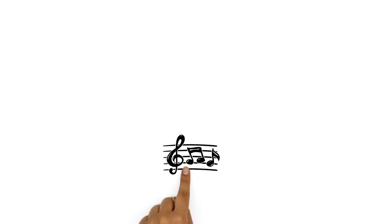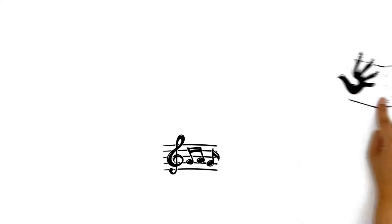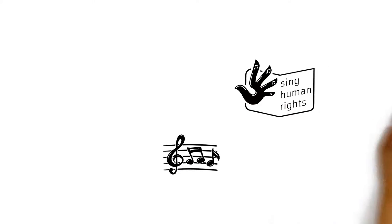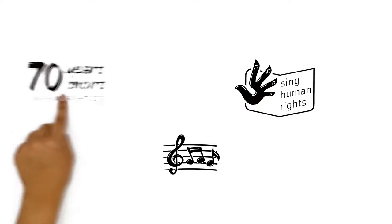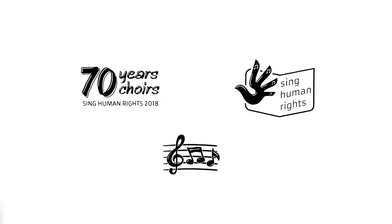We explained the music education initiative, Sing Human Rights, and its project, Seventy Years, Seventy Choirs.